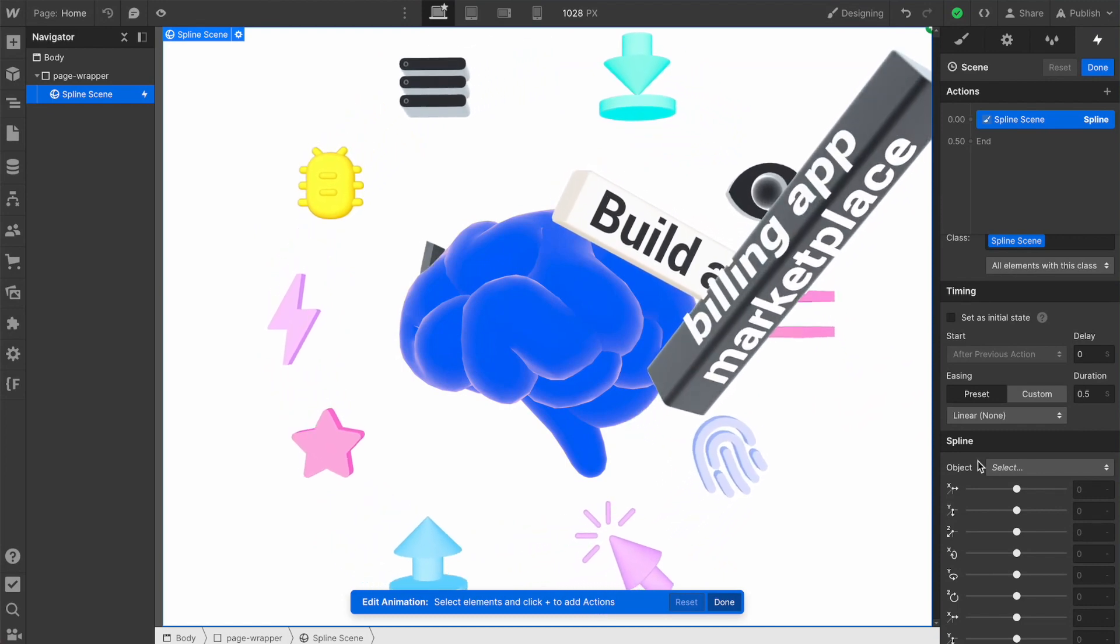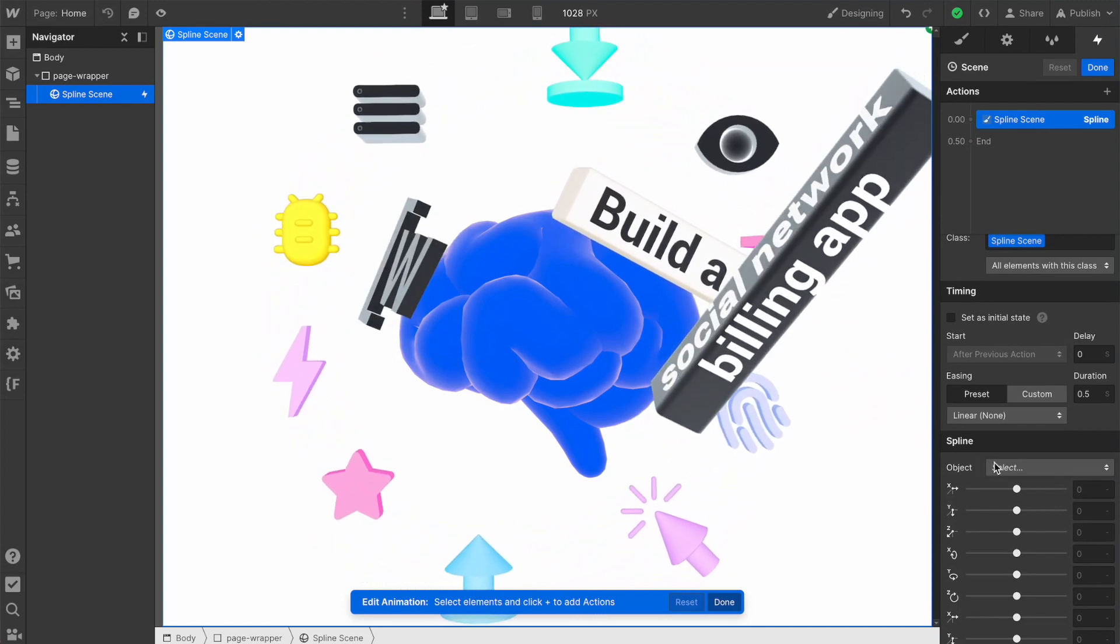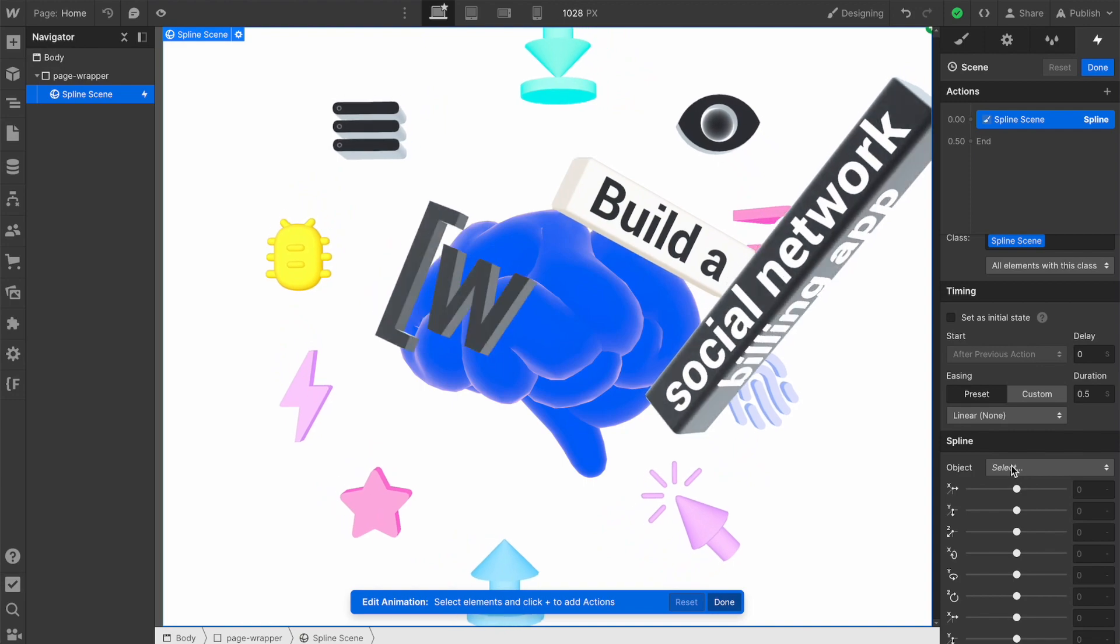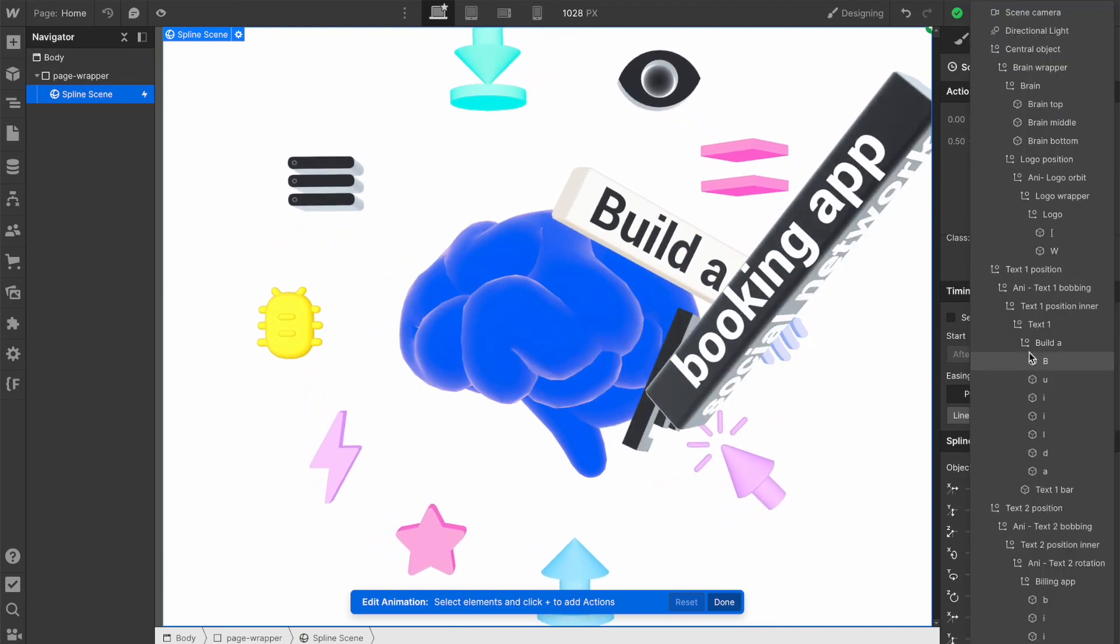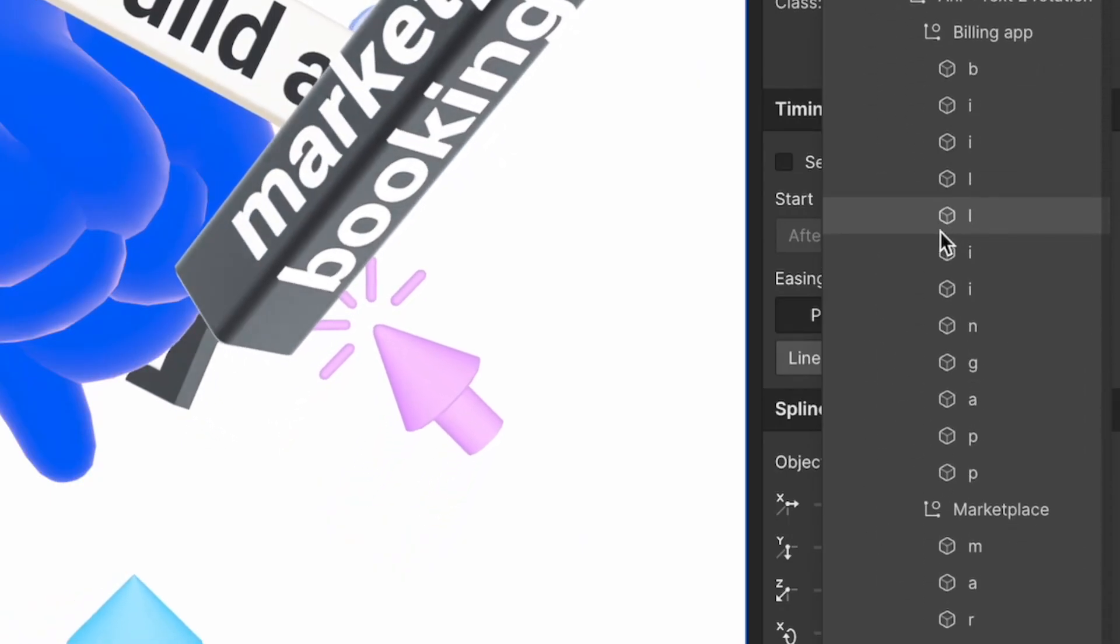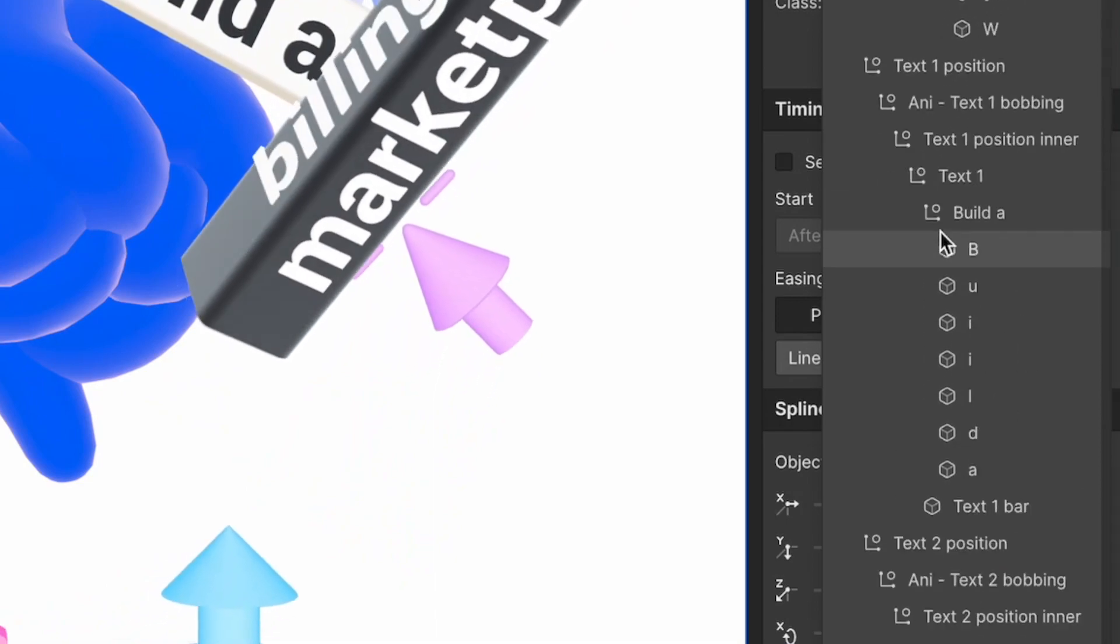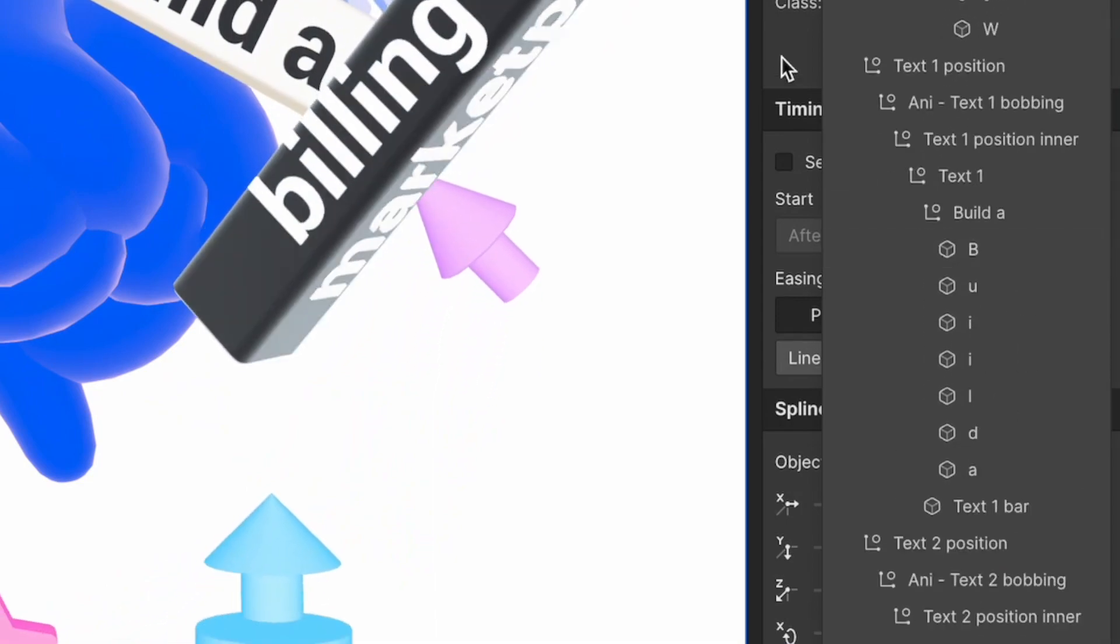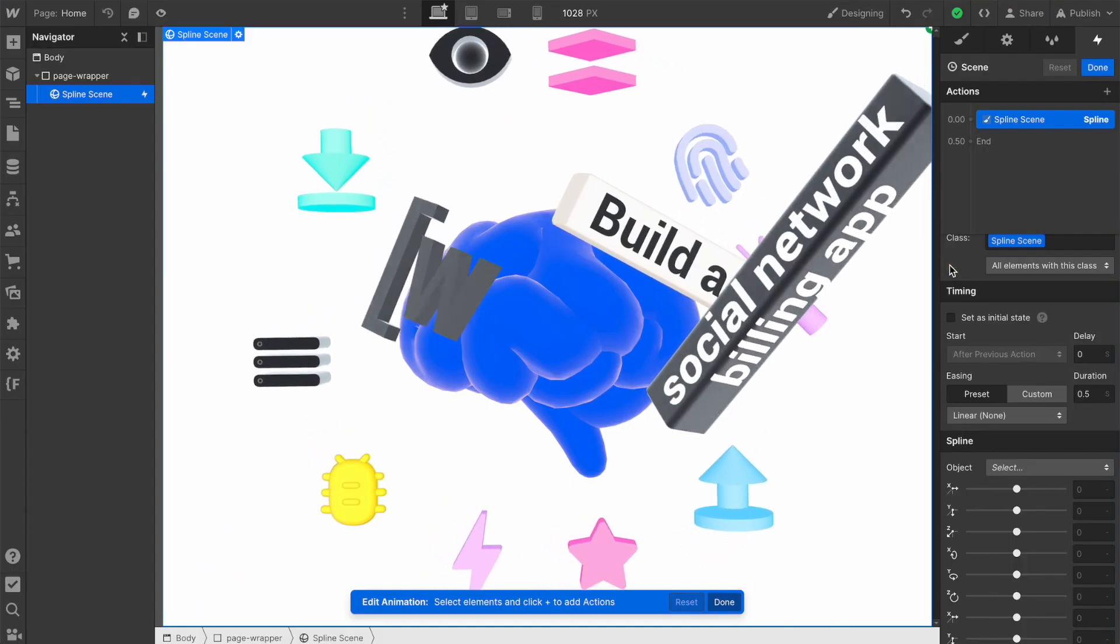Let's now see our objects. We just have to open the object dropdown, and here we can see our complete perfectly named Spline structure. Okay, this is the scene. Great.